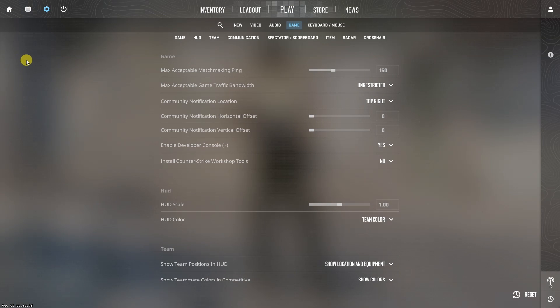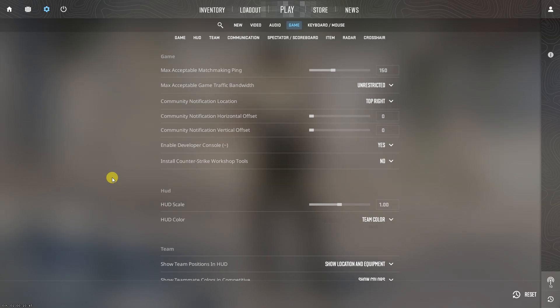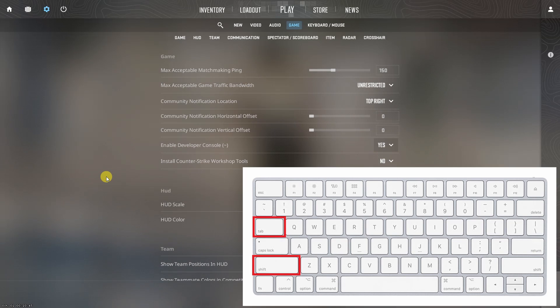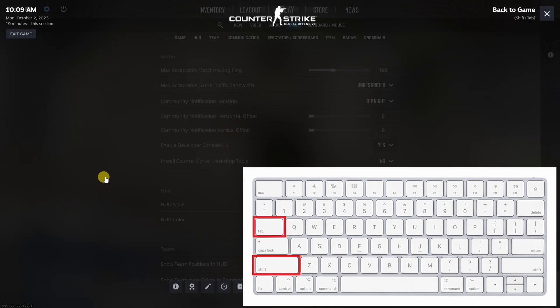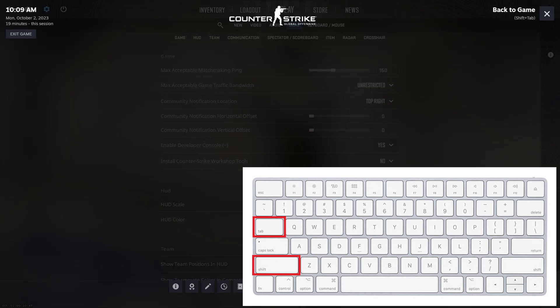There is also an alternate way to show the frame rate in Counter-Strike 2 that doesn't use the console commands. Just press shift and tab key on your keyboard to open up the Steam Mini overlay.